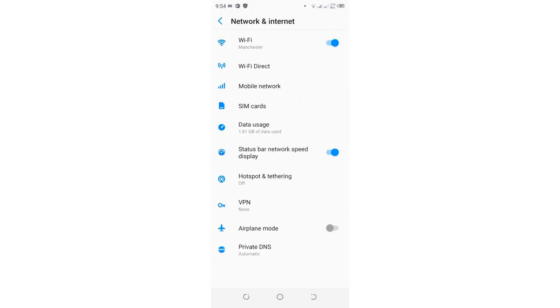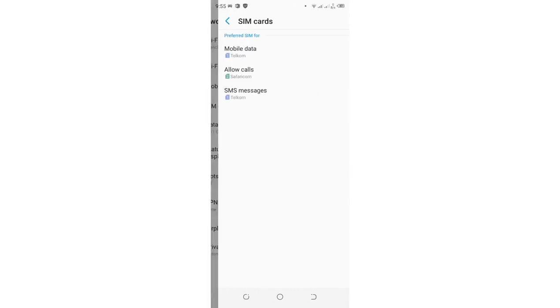But in any other device, it will be in this area. Then you need to come to where we have SIM cards option.